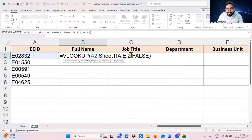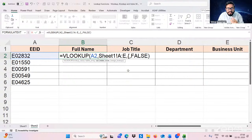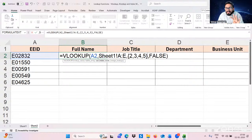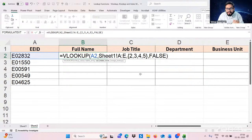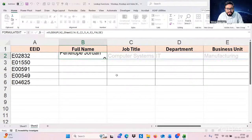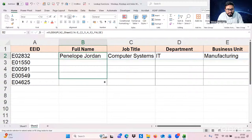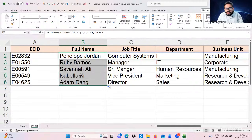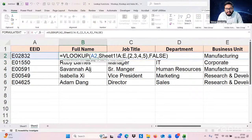If you have a newer version of Excel, you can use curly brackets in the column index number syntax. In the column index number, type curly bracket with 2, 3, 4, 5 — because I want four results in return: full name, job title, department, and business unit. These four results are in the second, third, fourth, and fifth columns of Sheet 1. Press Enter and automatically we get all four results using VLOOKUP with curly brackets. We can drag this formula down to get all results in one go.